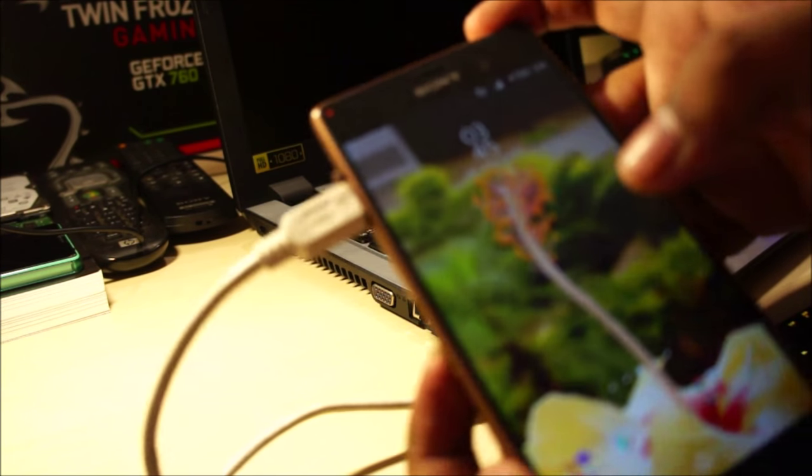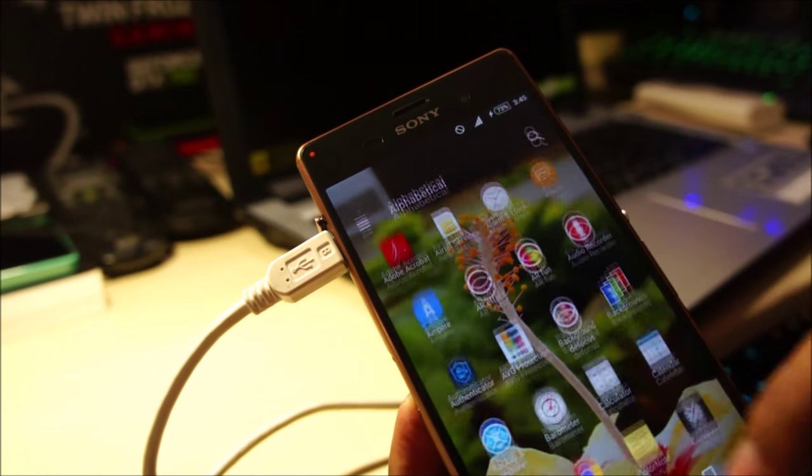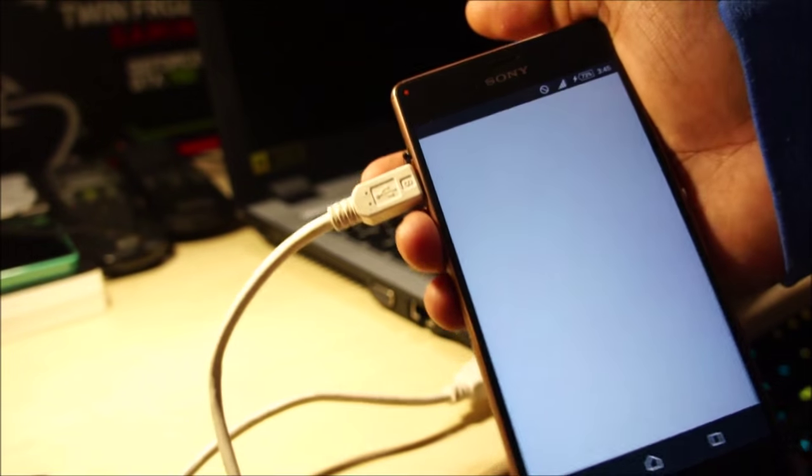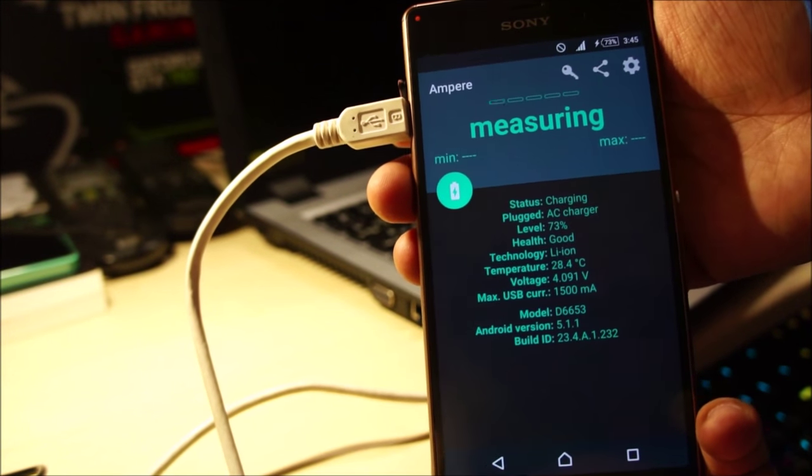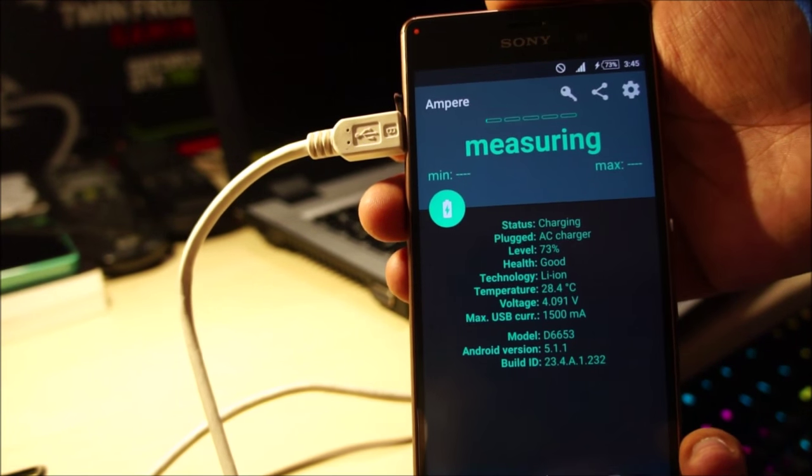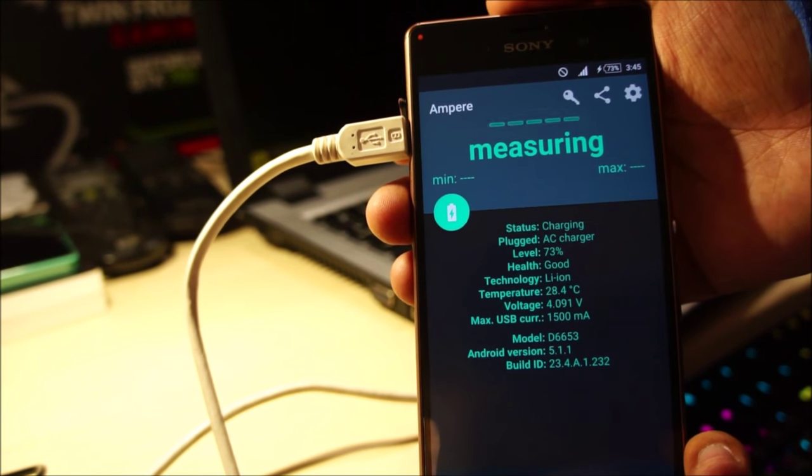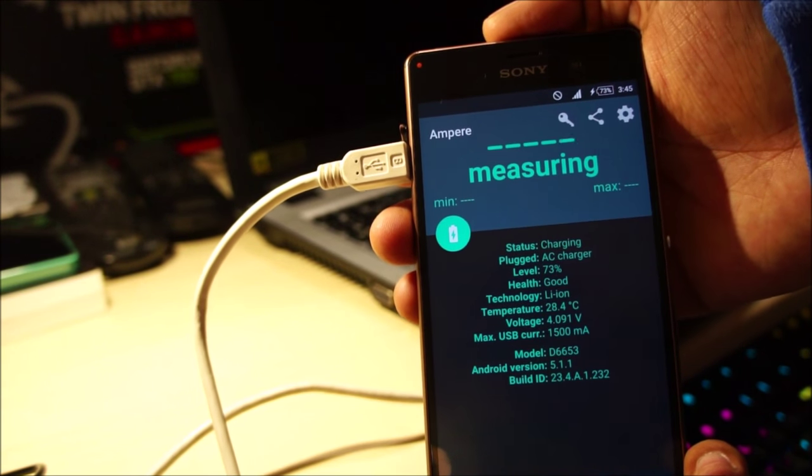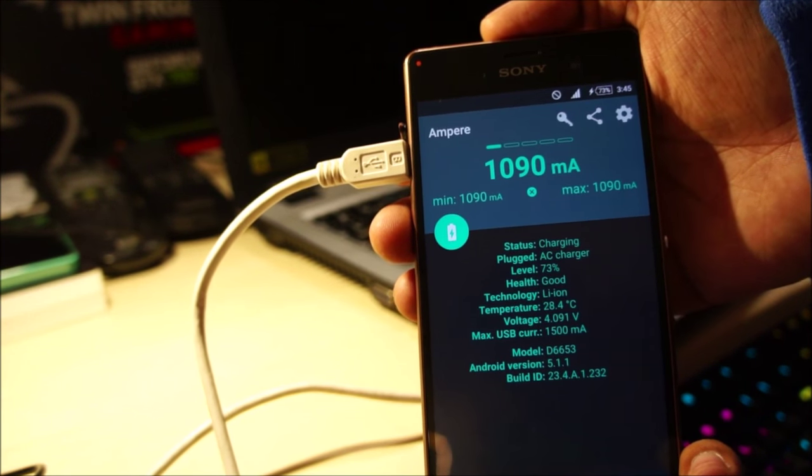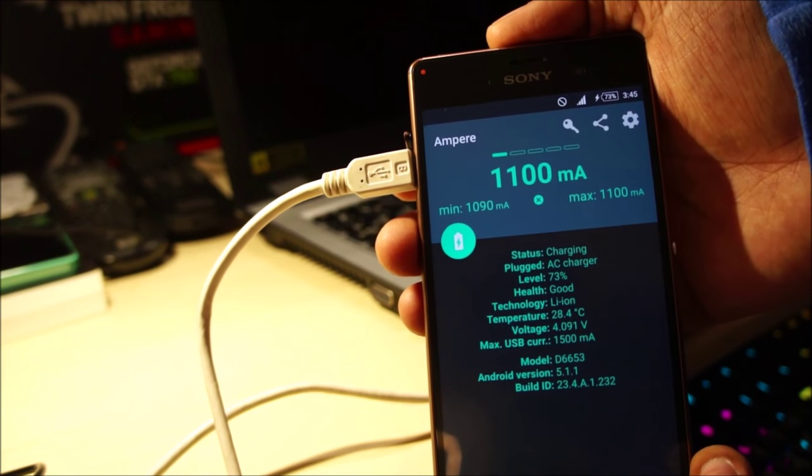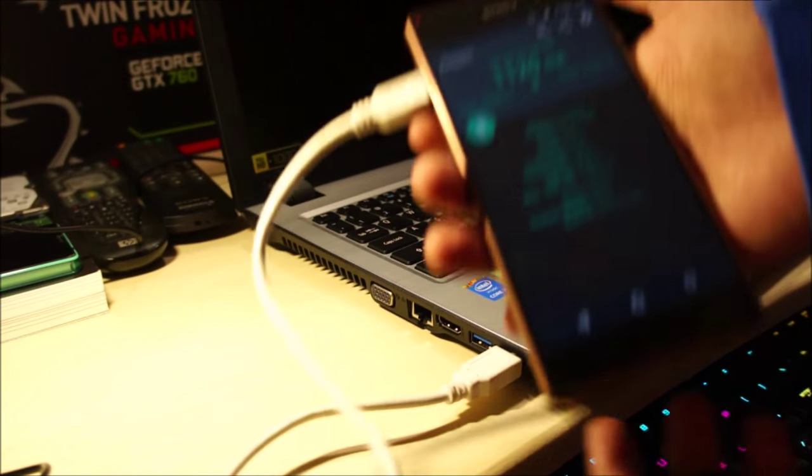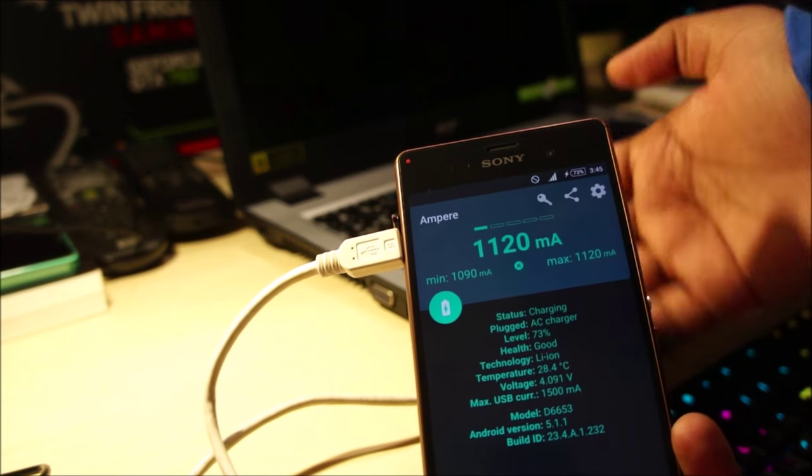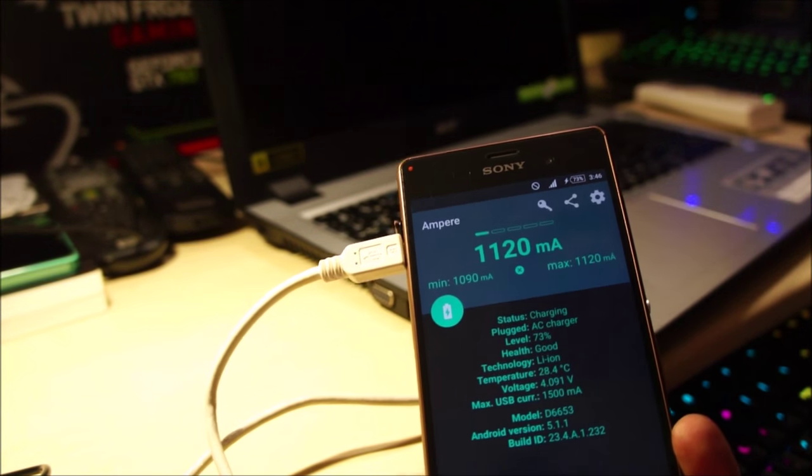And you can see the phone has started charging. Let me just pop open the ampere app so I can show you the charging current. So it's charging it at 1.1 amps. So yes, the USB does output a fair bit of current. And the good thing is you can even charge your phone while your laptop is turned off.